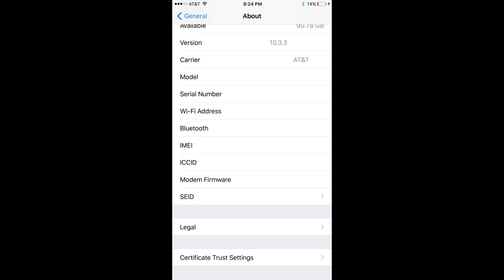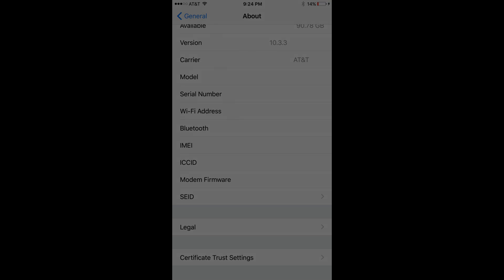Step 3: Scroll down to the IMEI field where the device's IMEI number is displayed.